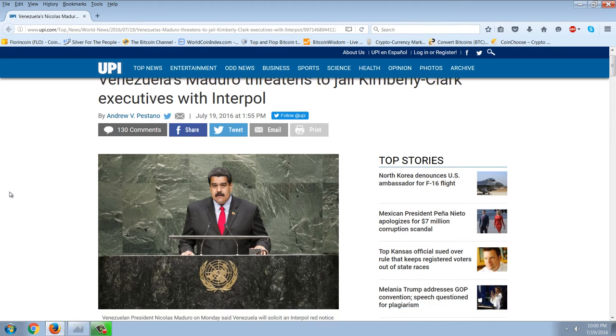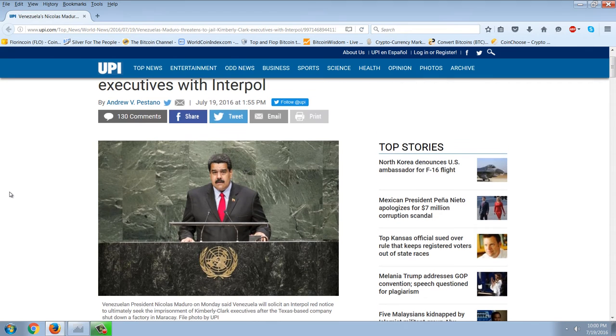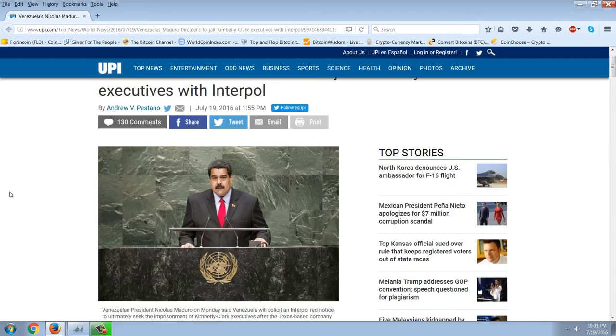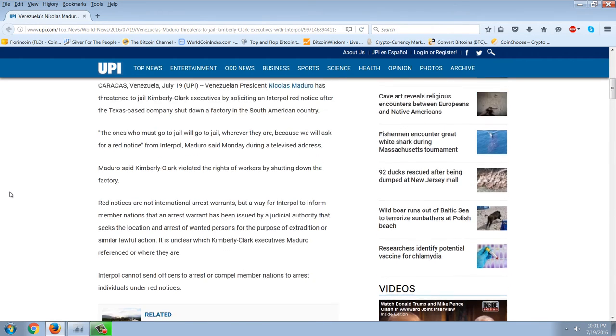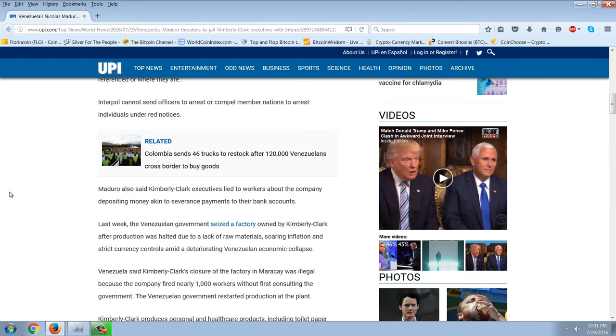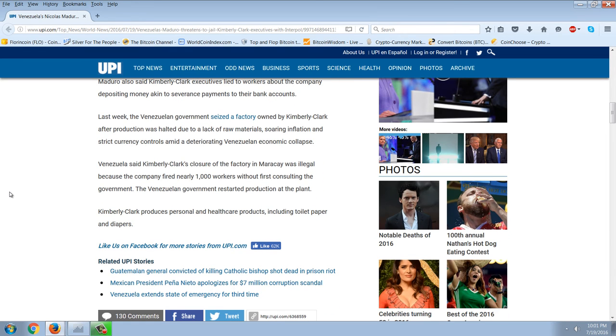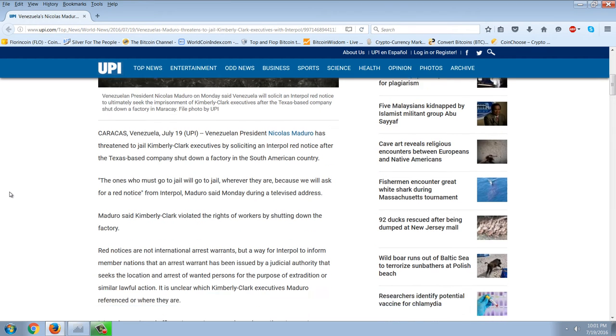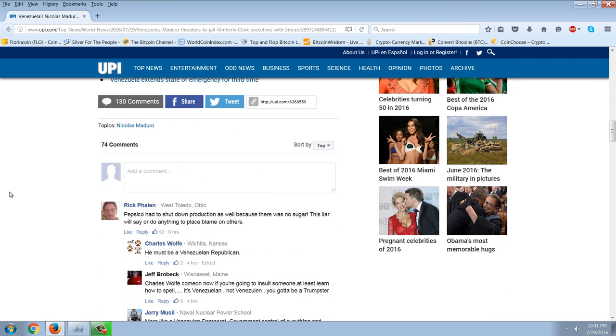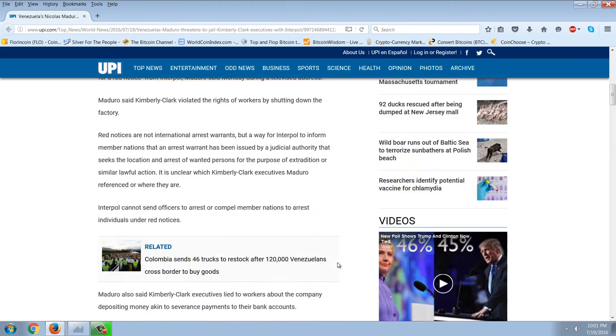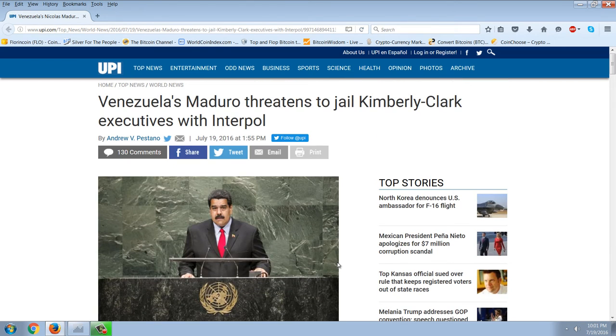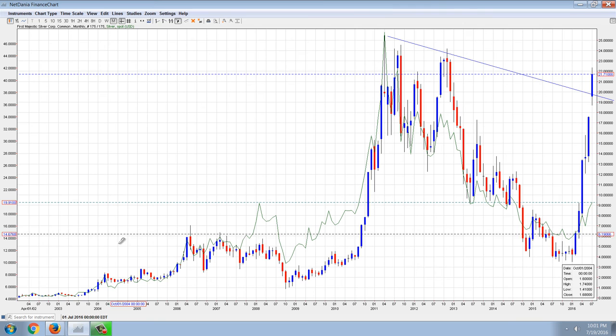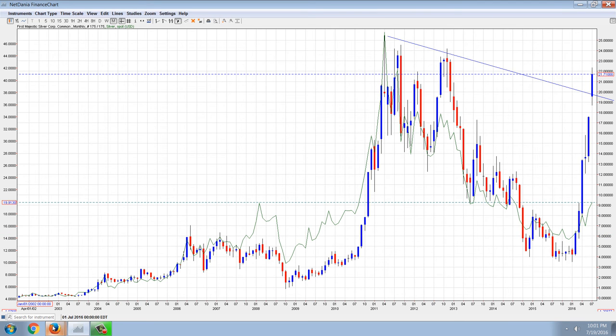This bad psychopathic Jesuit liar, idiot. I just, this man, he's got to go. But he's threatening to jail the executives of Kimberly Clark who manufactured diapers and things like that because they pulled out of his country. Well, they pulled out because they can't source within the country. They can't source the stuff they need to manufacture. So this is just a lunatic. The reason why he's threatening to have them arrested is because they laid off people and closed a plant without asking permission. And you can see the first comment there says everything. PepsiCo had to shut down production as well because there was no sugar. This liar will say or do anything to place blame on others. So this guy, he's going down and he's going to take his place in infamy. He's just a disgusting individual, but that's enough on that. It's gone on longer than I could imagine that would go on, but it's going to end. And it's going to end very badly for Maduro.